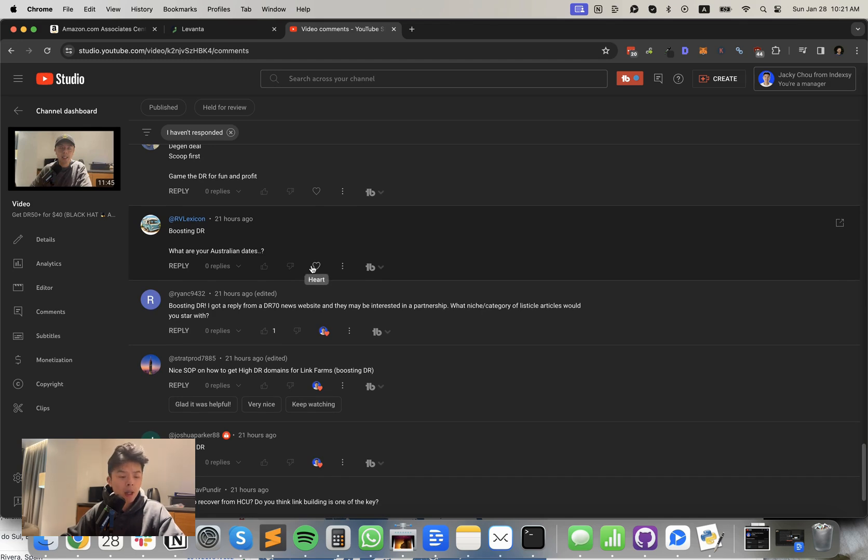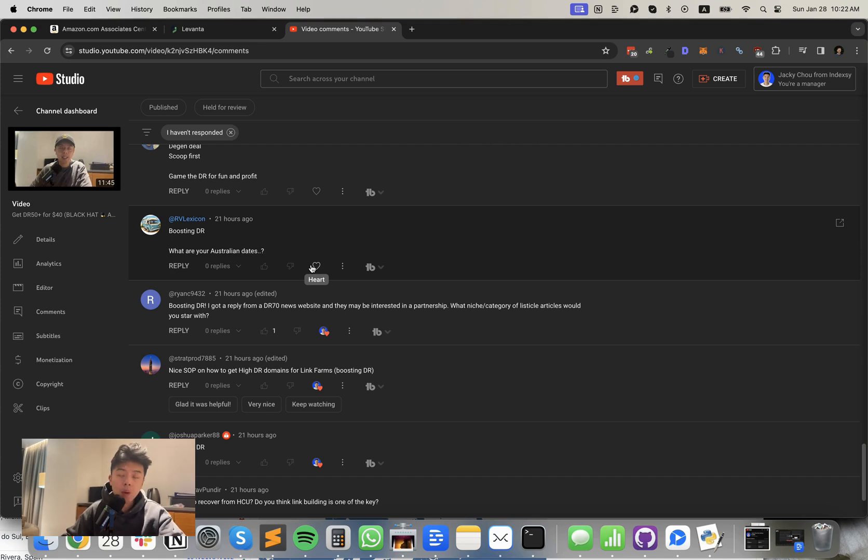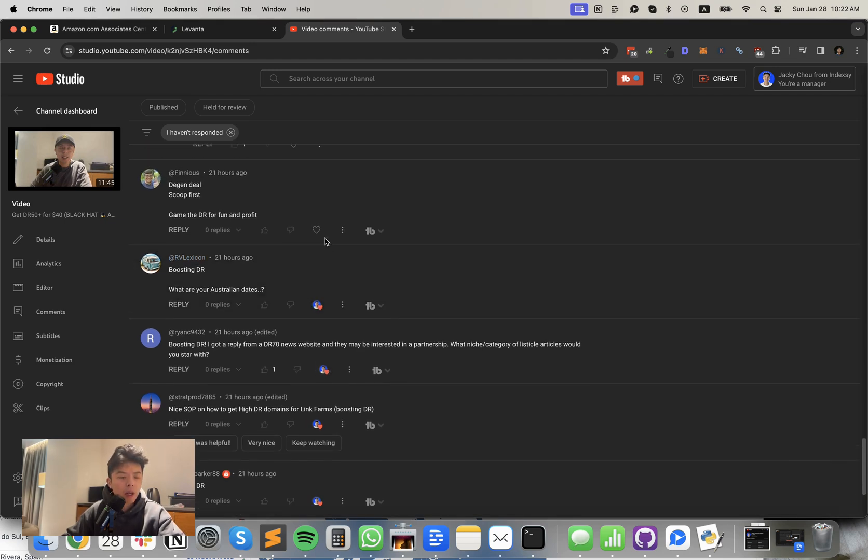RV says boosting DR. What are your Australian dates? I'm leaving in two days for Australia and we are staying there for five weeks. We're doing Sydney, Brisbane, Melbourne, and Perth. So yeah, if you guys are in any of those cities, let me know.